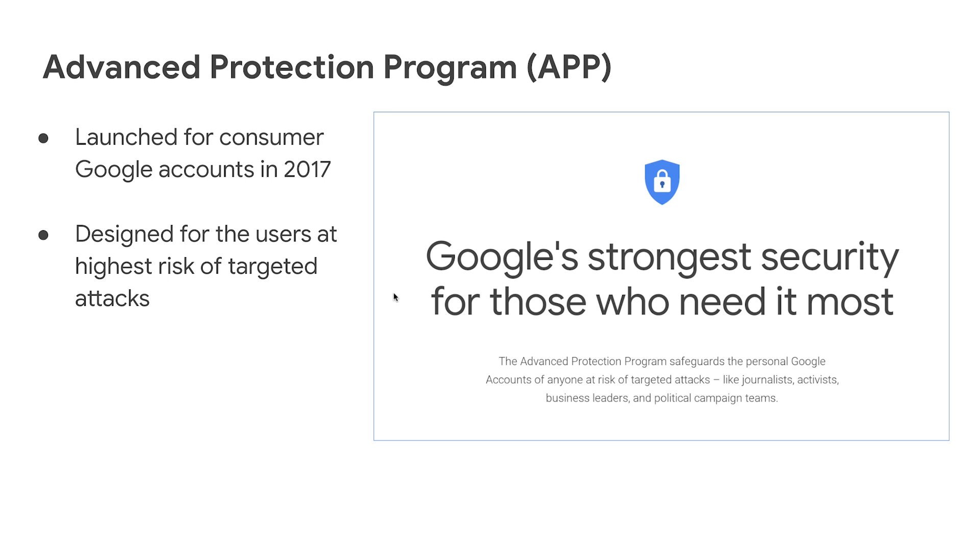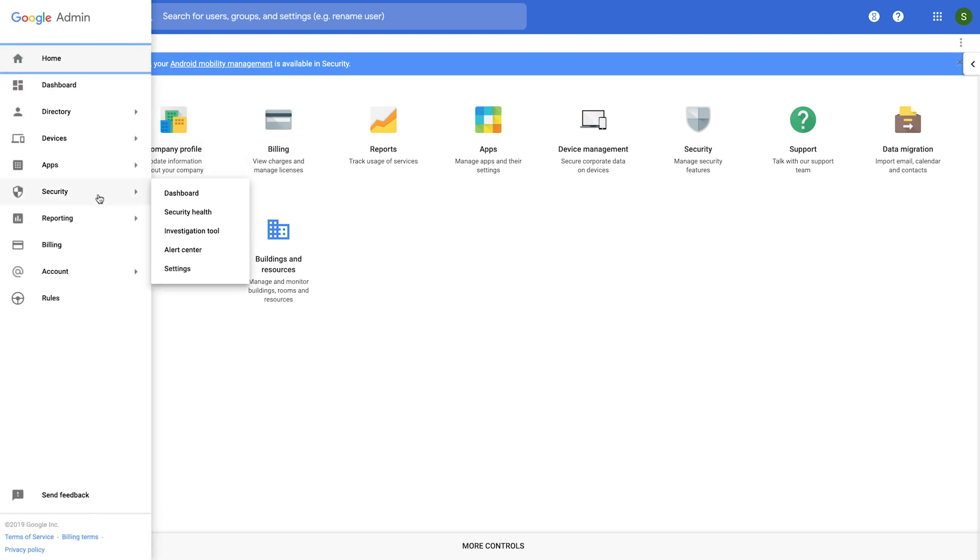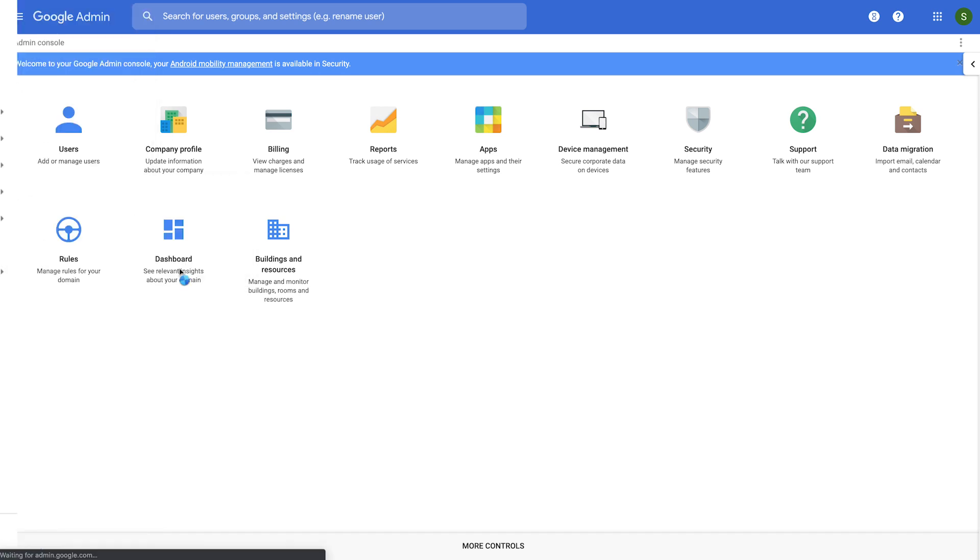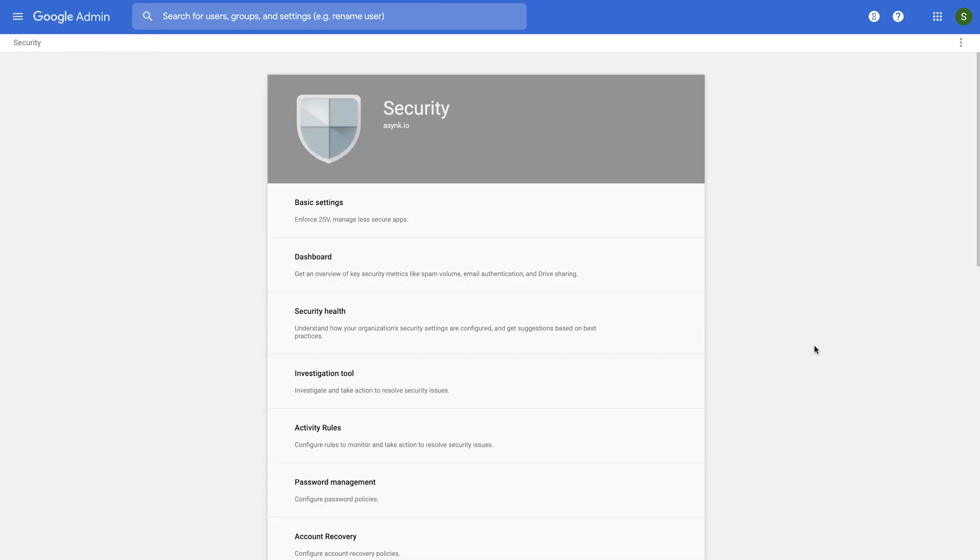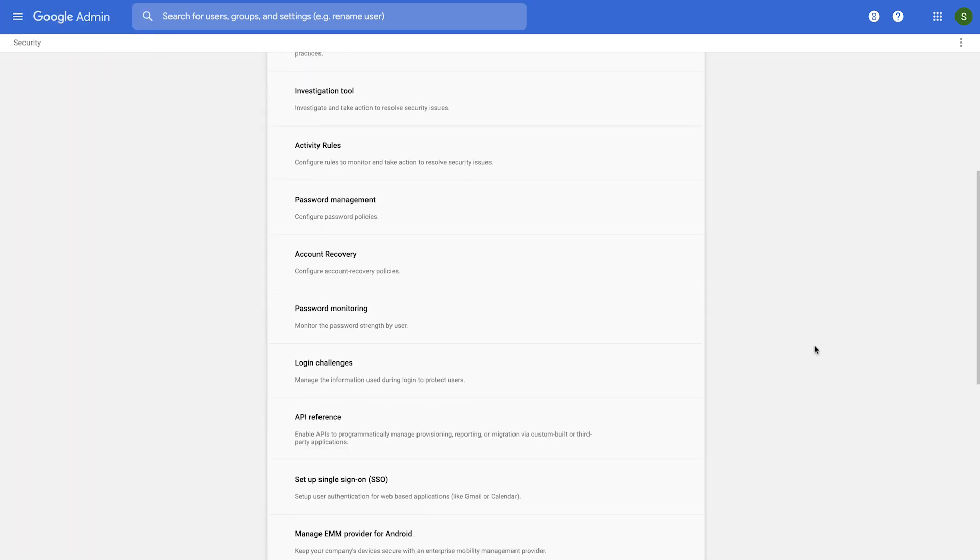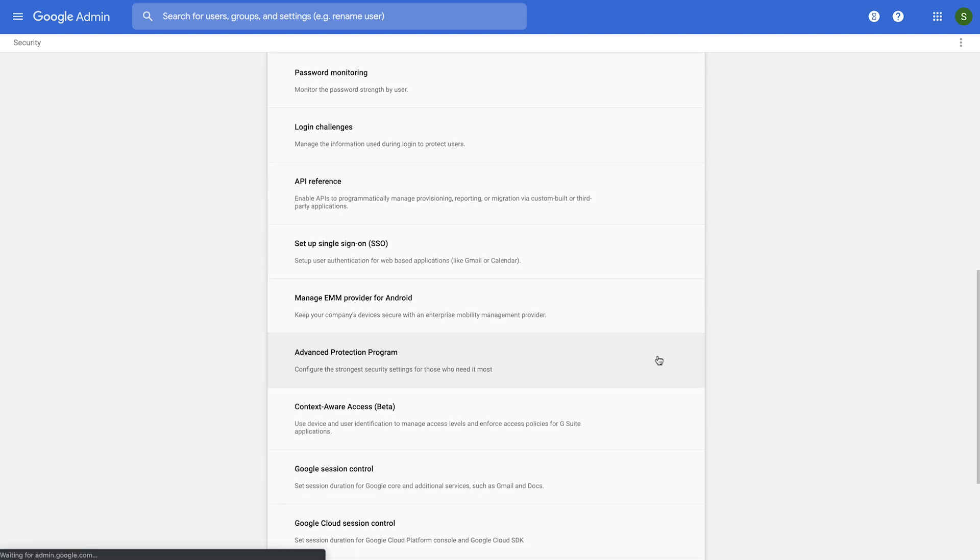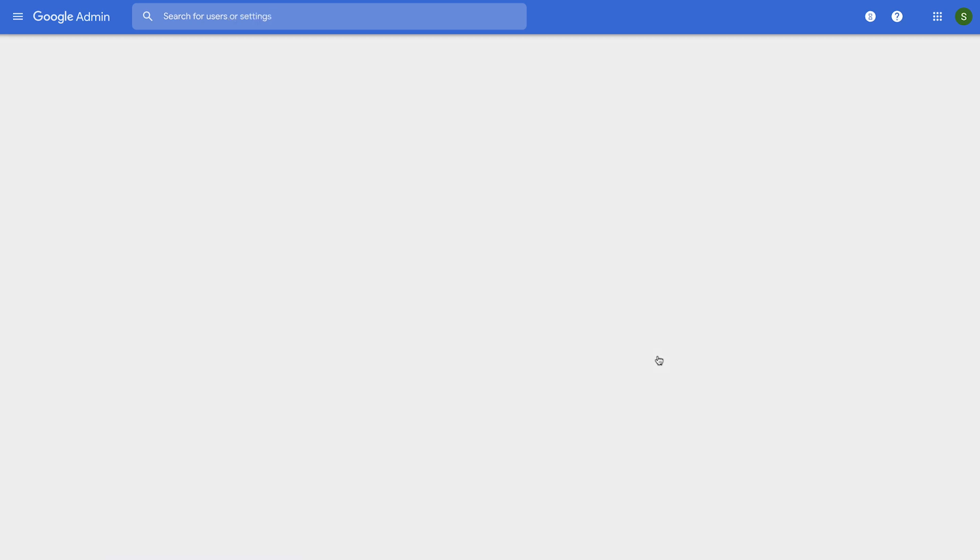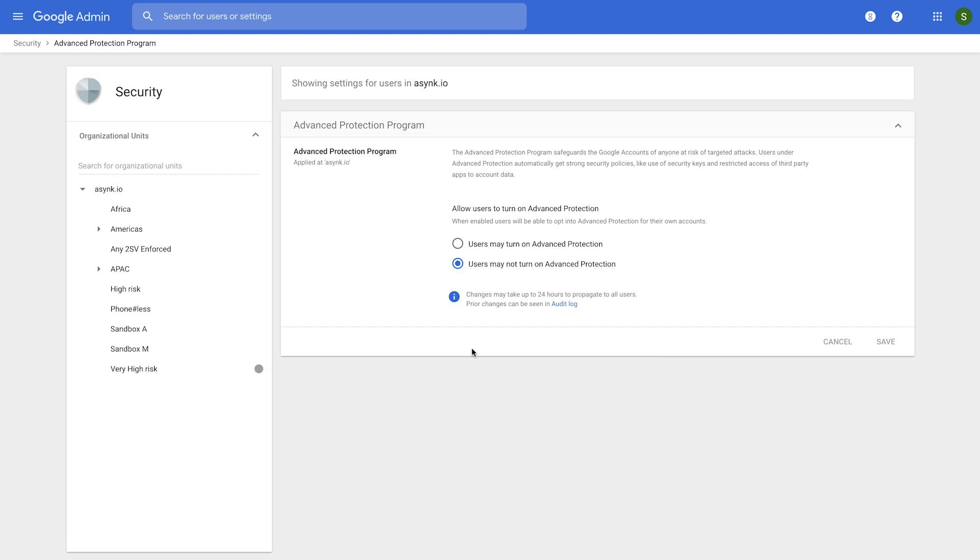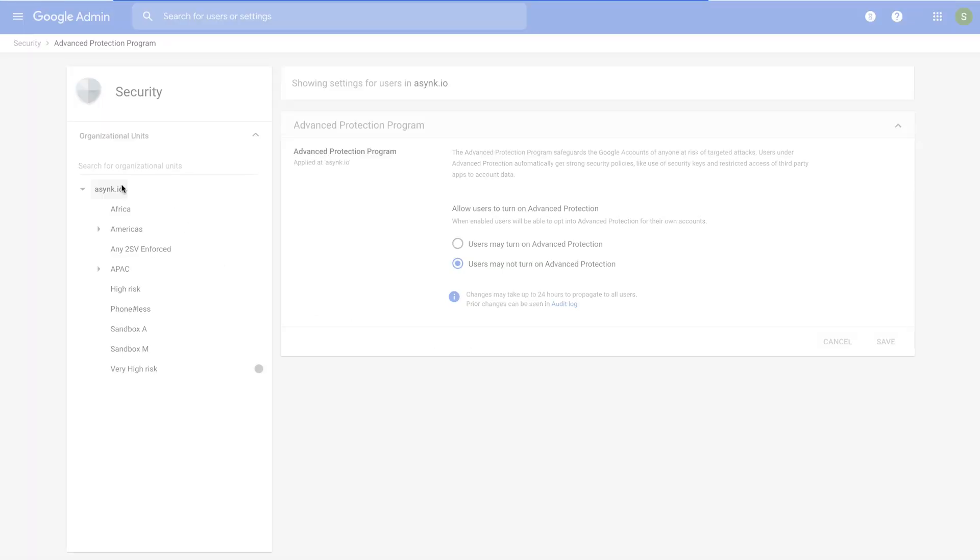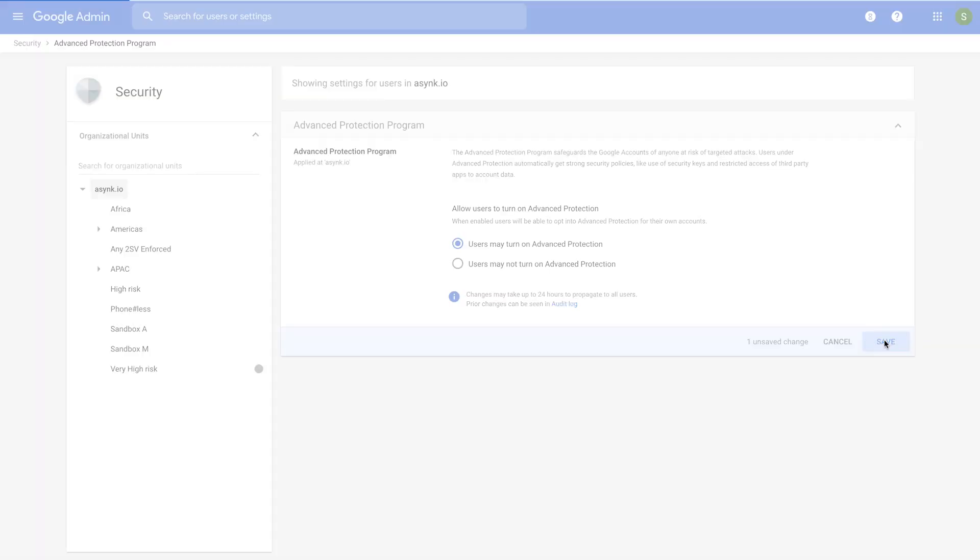So let's see how you would do that. As an admin, you would go back to the security settings page, and navigate down to a new card called the Advanced Protection Program. Here you would select one of the organizational units on the left pane, and you may allow those users to self-enroll into the Advanced Protection Program. And then you would press save.